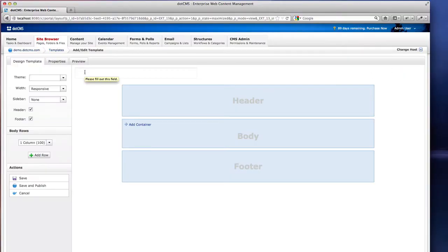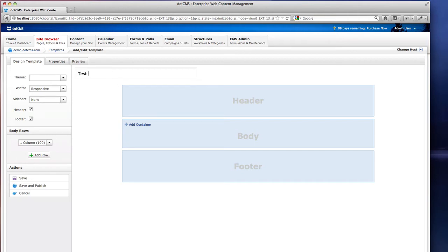We're now presented with a graphical user interface that's going to allow us to build templates without knowing any HTML code. Let's title our template.